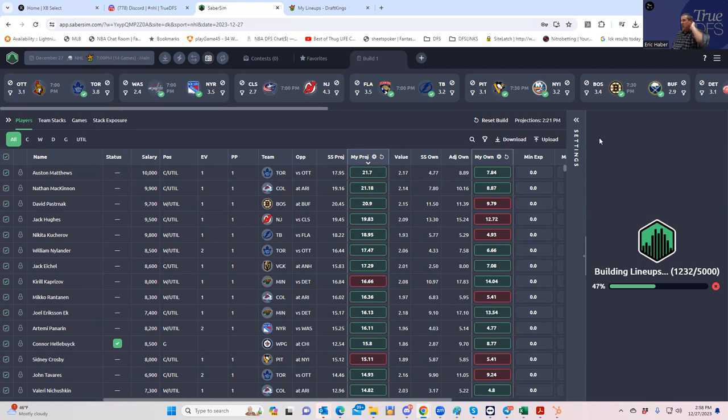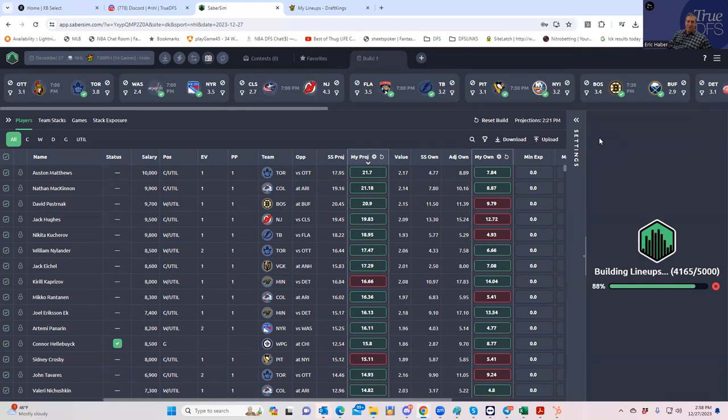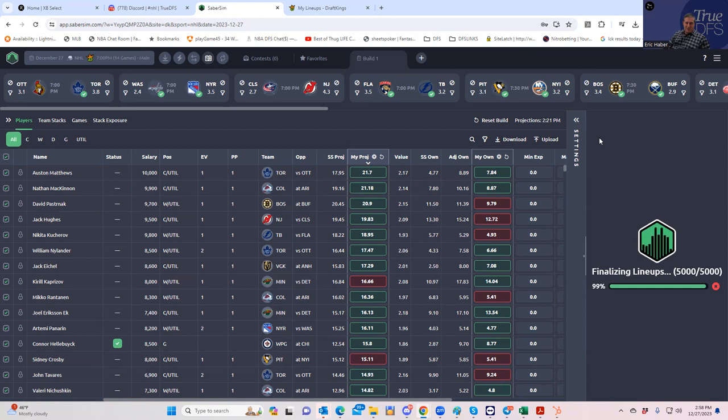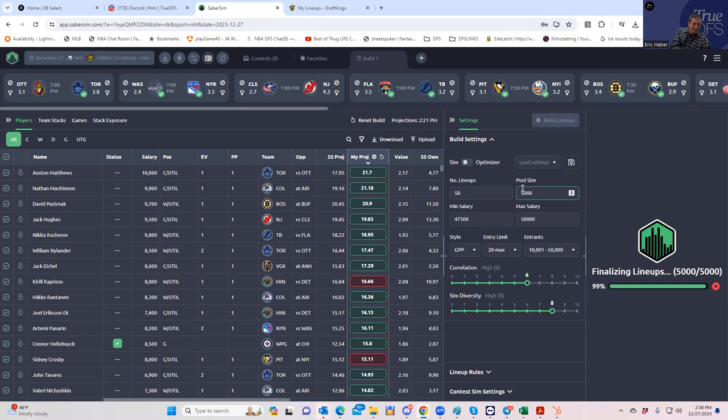First we're going to rank these guys by Saber score, which is Sabersim's way of combining both points, upside, correlation and things like that. Then we're going to upload these to our contests and do contest simulations where we compare these 5000 lineups to what we believe the field will do, hopefully giving us a different set of lineups that will provide us with a little more leverage.